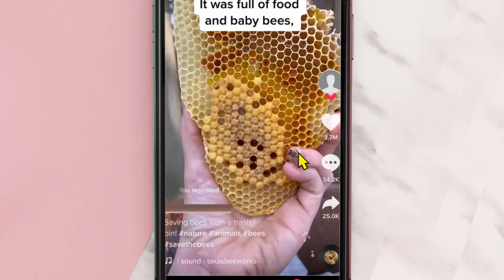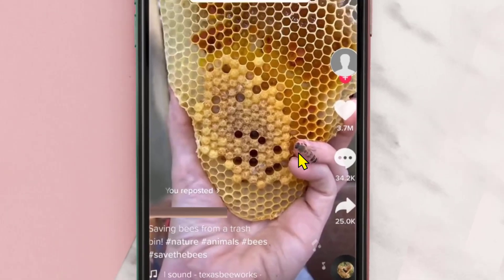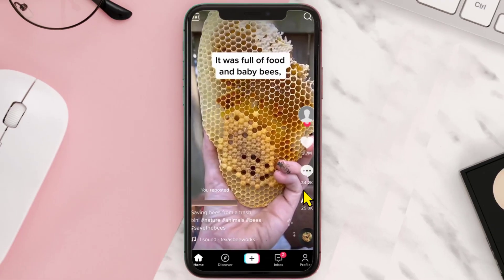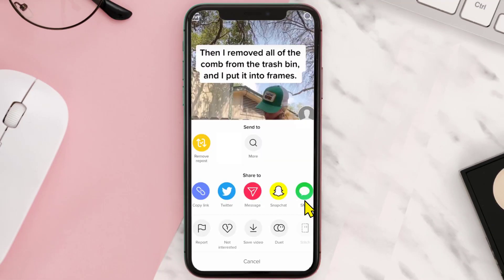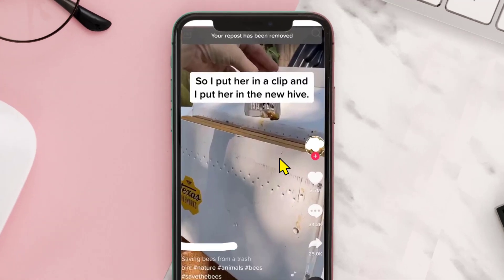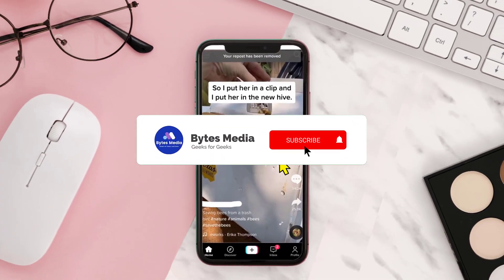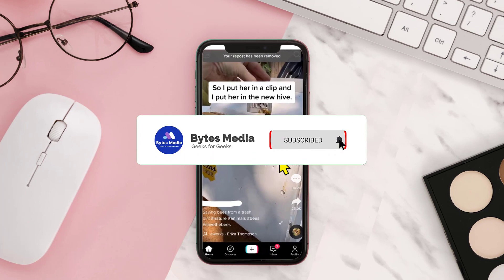Now if you did that by mistake and want to remove it, all you need to do is tap on this share button and then click on the Remove Repost button. A pop-up will come up — go ahead and tap on Remove, and here it says your repost has been removed.